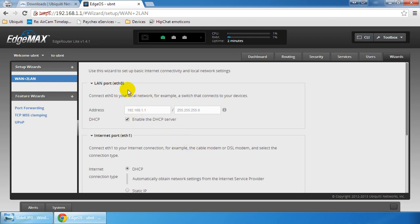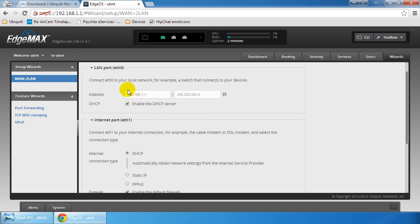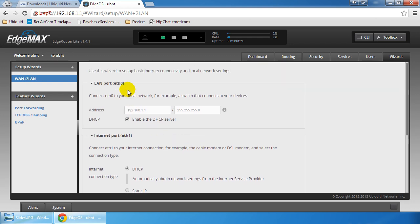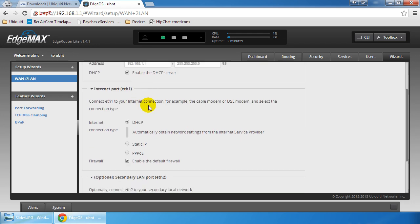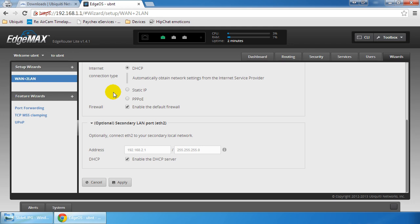You have your three interfaces basically laid out right here in front of you, and you can configure all independent of one another. The wizard by default will set up your primary LAN port on ETH0, which is what I'm plugged into right now, your internet port for ETH1, and your optional secondary LAN port for ETH2. So basically ETH0 would be where you plug in your internal network, you'd plug your internet connection into ETH1, and then you'd plug your guest network into ETH2.